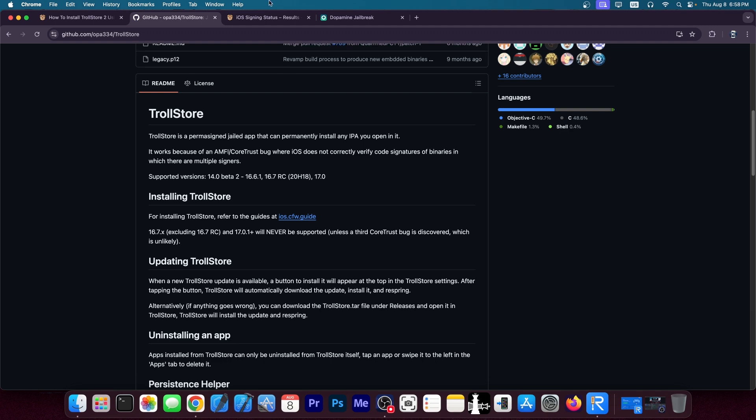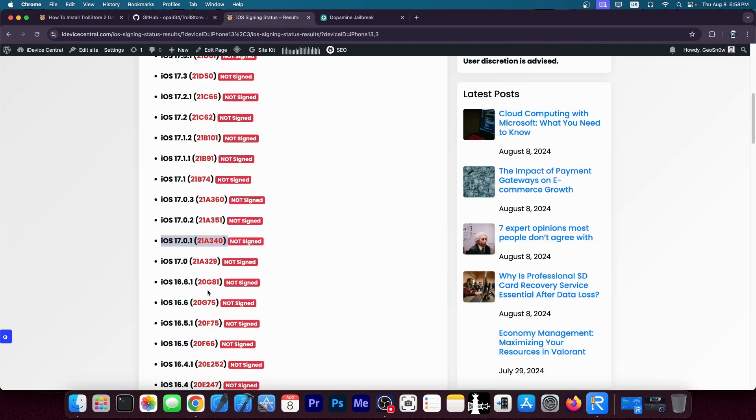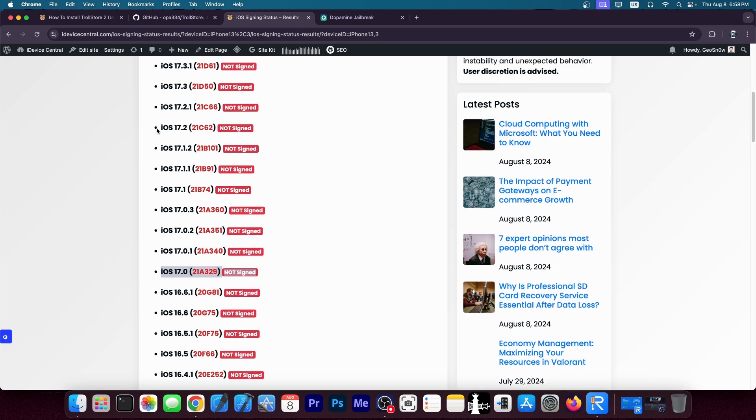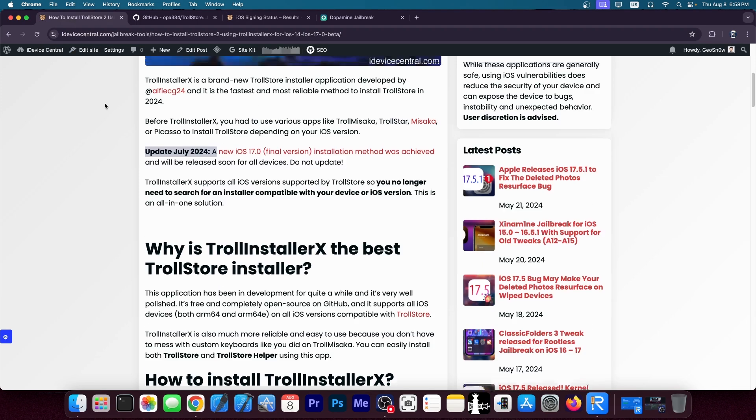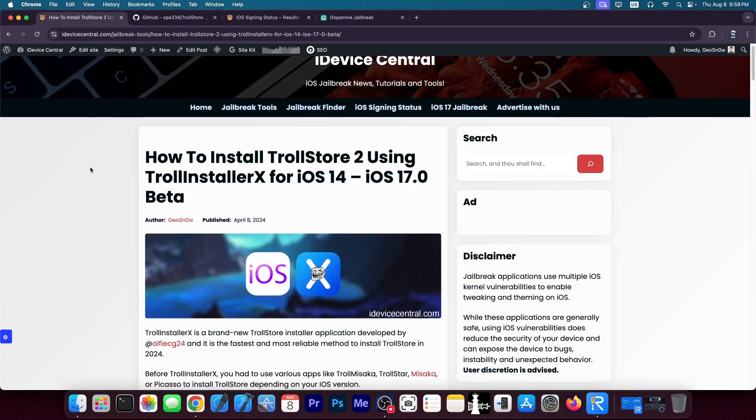So for now only iOS 17.0 will be supported and if you have iOS 17.0 you're literally on a golden spot. And the reason for that is that you're going to be able to use TrollStore.